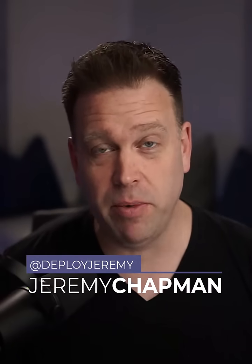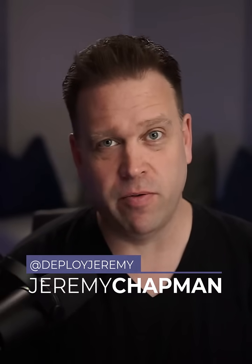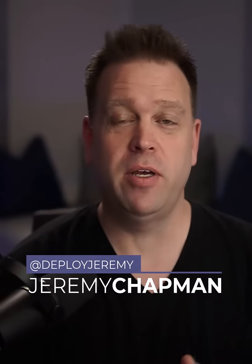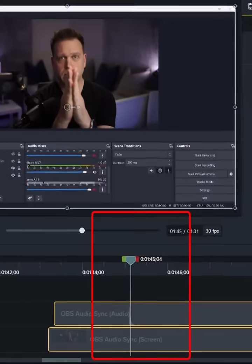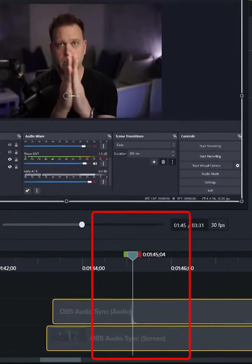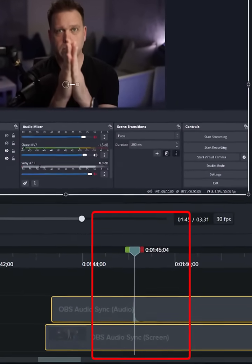If you have a separate microphone like this one with your webcam and you're using OBS for virtual camera with Microsoft Teams, maybe recording with it or streaming with it, chances are your microphone is around 50 milliseconds out of sync. Let me show you how to set that.